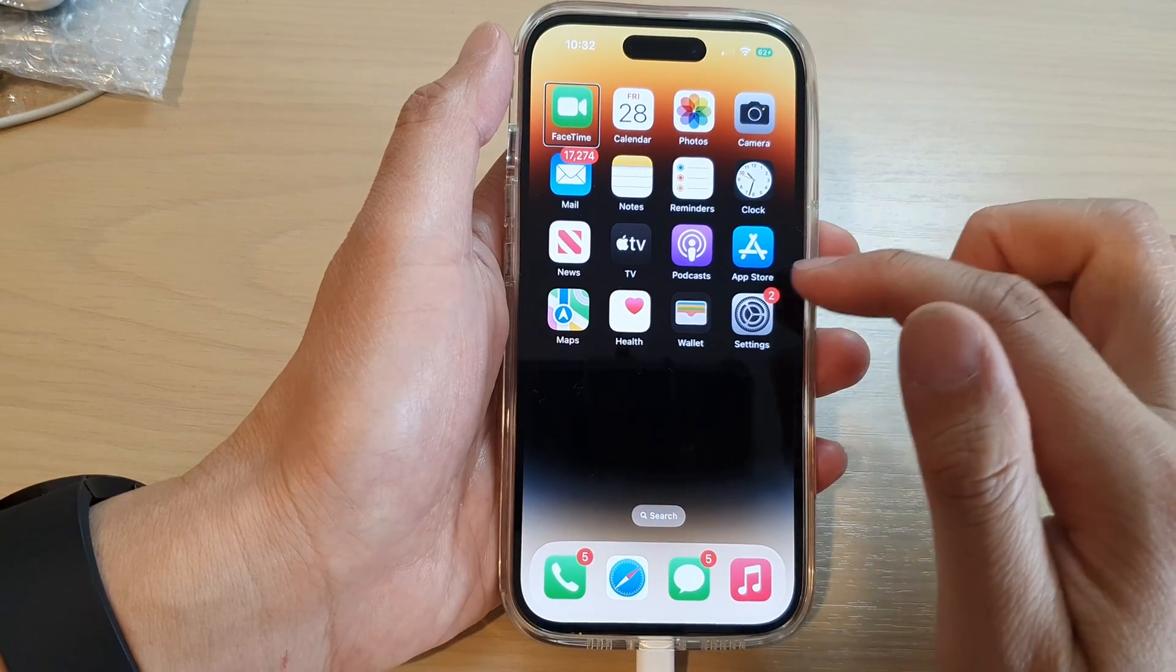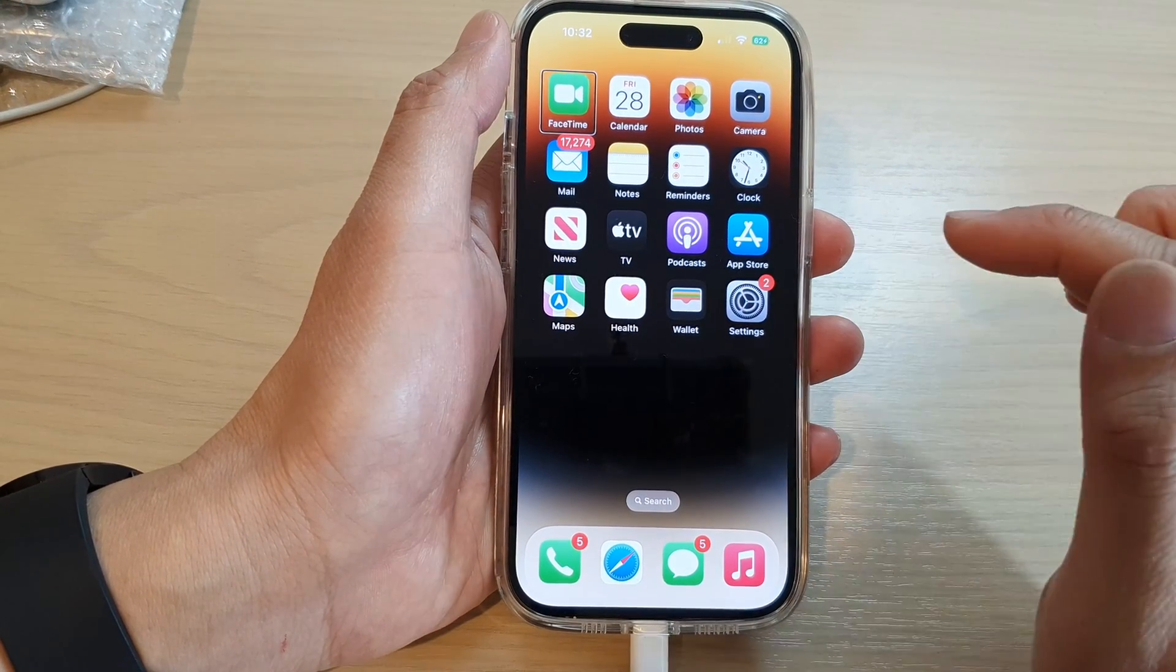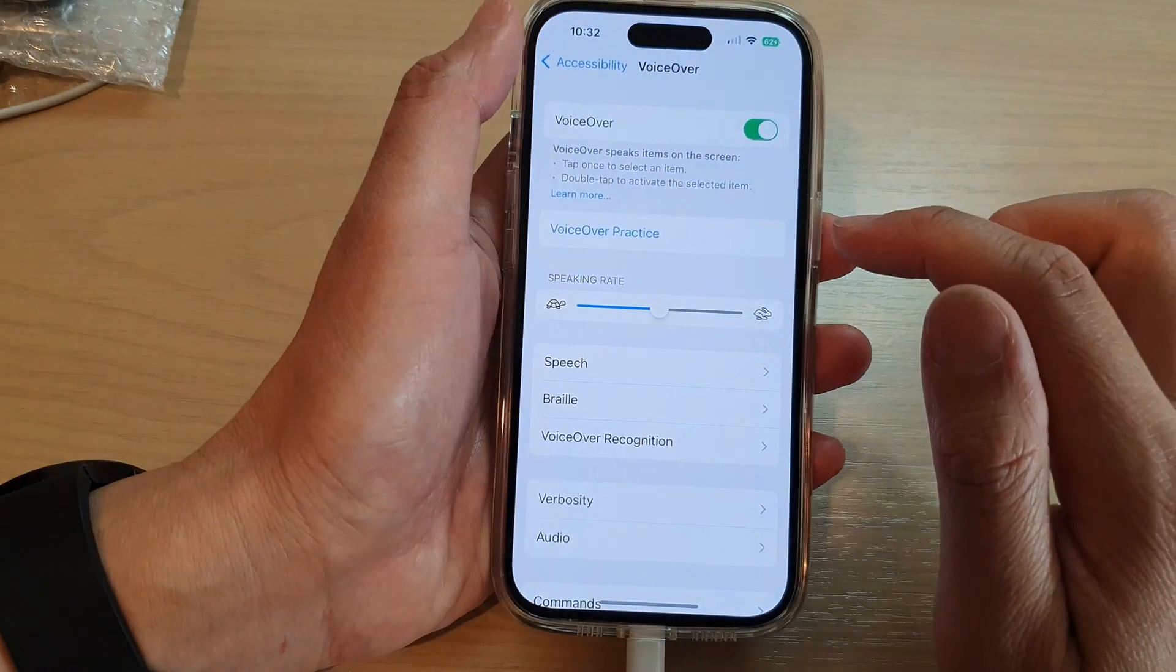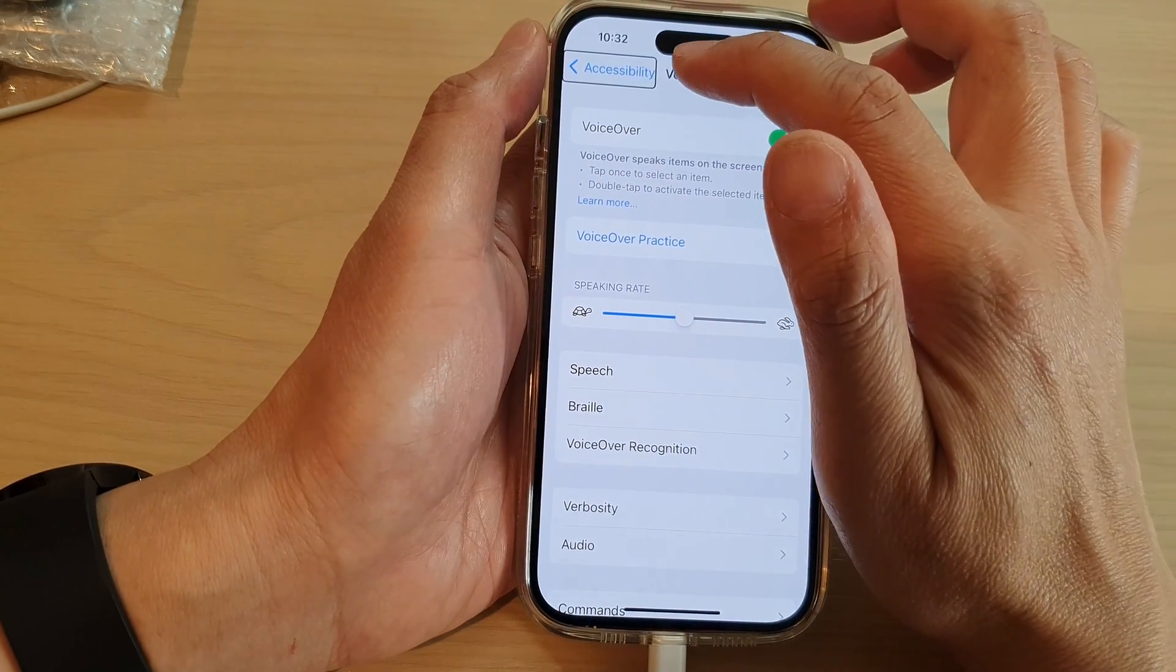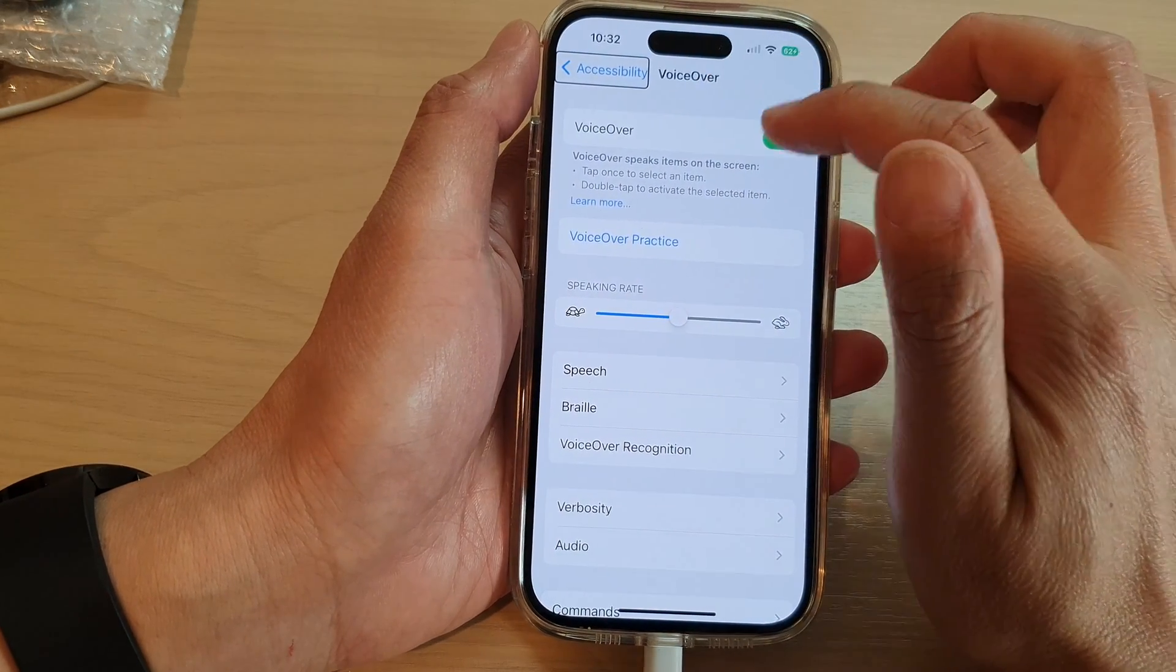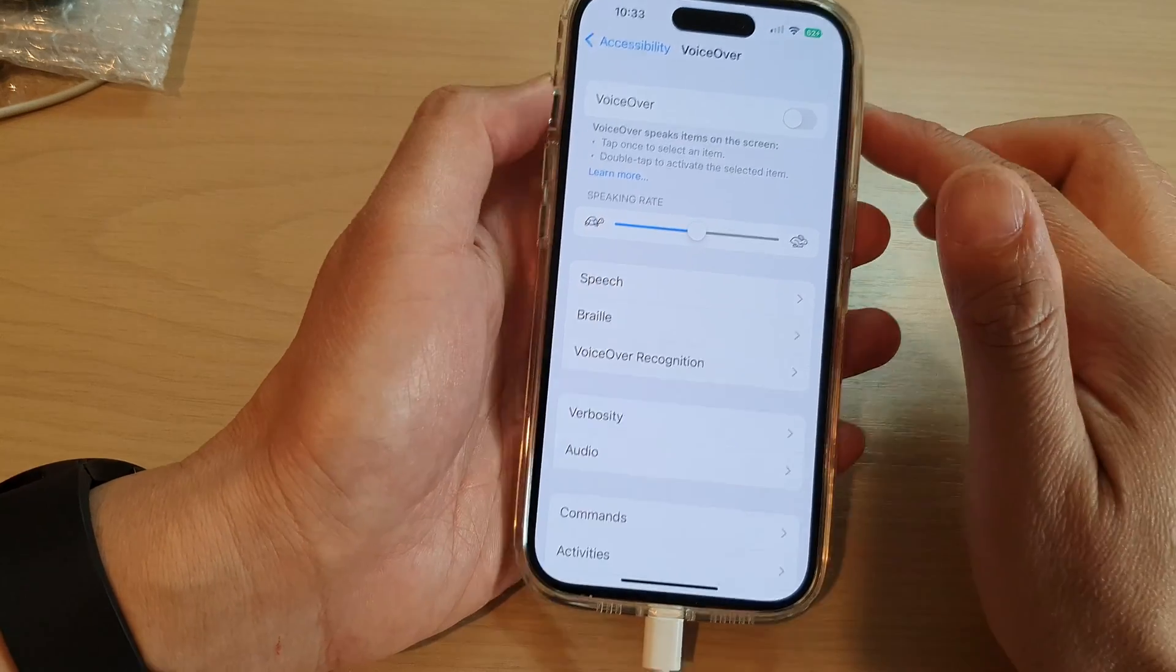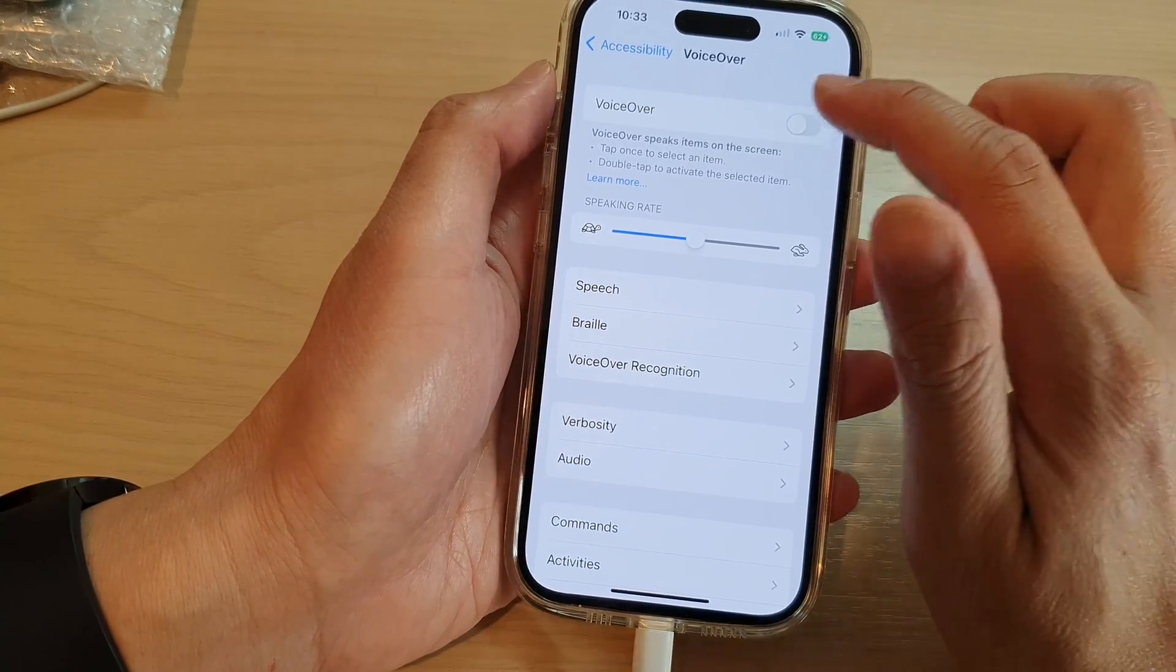So from your home screen, you can just tap on Settings, then double tap. And you want to go to the same Accessibility menu, tap on VoiceOver, then double tap on it to switch it off.